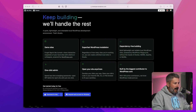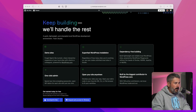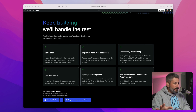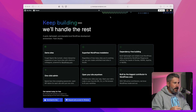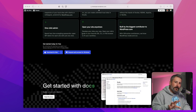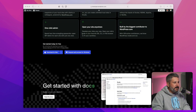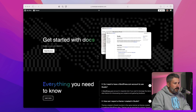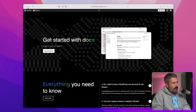Here are some highlights from the website developer.wordpress.com: keep building, we'll handle the rest — demo sites, one-click admin, open your site anywhere, etc. I'll link this up so you can take a look. Currently it only works on Macs, with a request for early access on Windows. You can check out the website to learn more and dive into the docs.